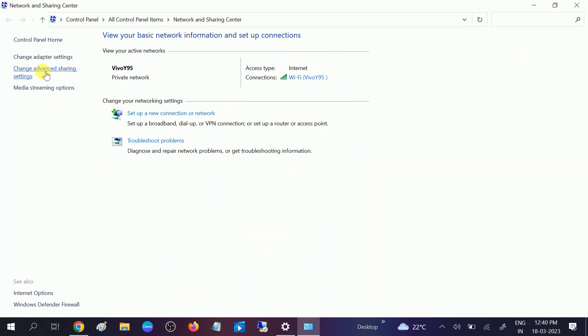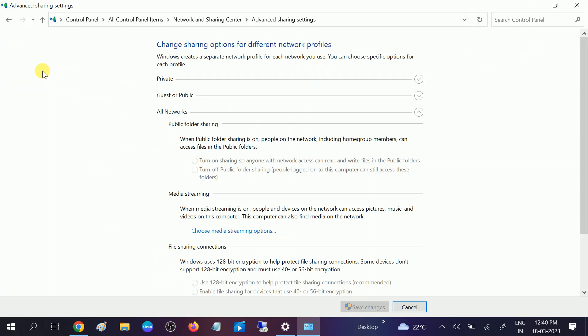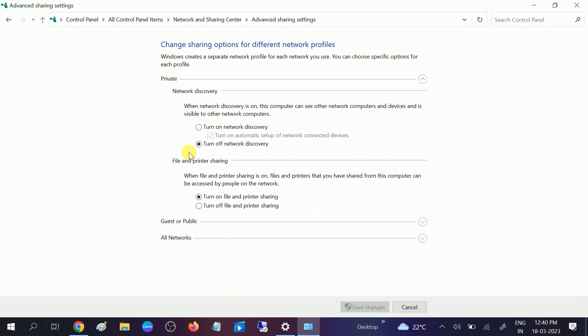Click on that, and under Private, you need to turn on the Network Discovery option. Make sure you tick the option to turn on automatic setup, then click Save Changes.